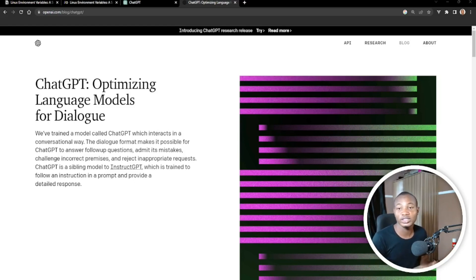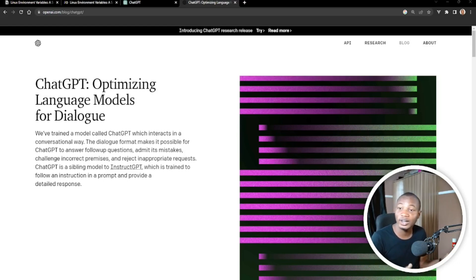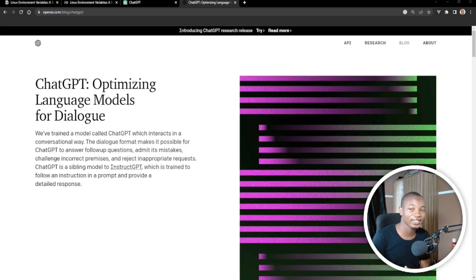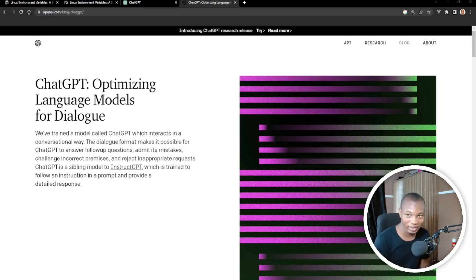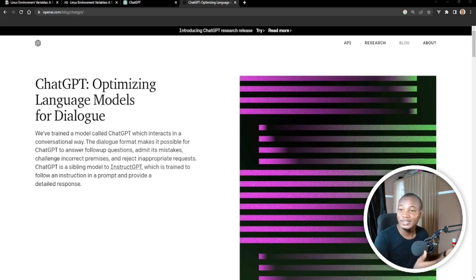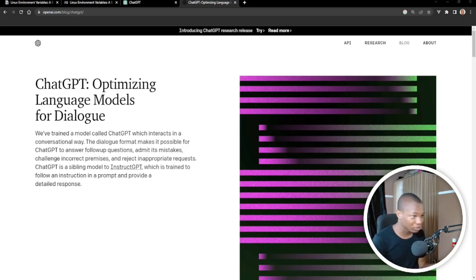So I've decided to use ChatGPT to actually write a technical article. For them to say it's going to take our job as software engineers, it's definitely going to take our jobs as technical writers too. So let's see if it's going to take our job for real.